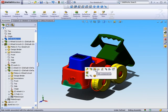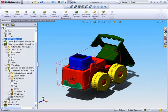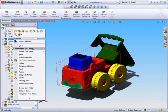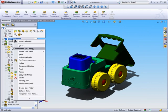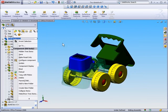And when your context toolbar appears, we could select hide component or change transparency. Now I also could have accessed those commands by right clicking it on the feature tree. And again in the context toolbar, I could select hide component.